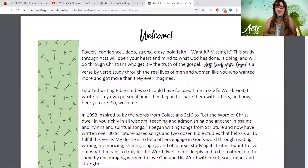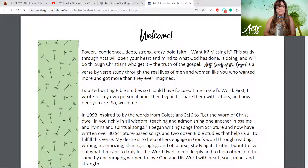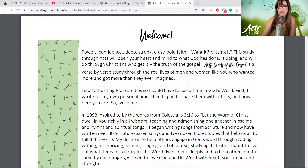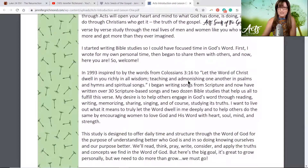Well, this study through Acts will open your heart and your mind to what God has done and is doing and will do through Christians who get it — the truth of the gospel. Acts: Seeds of the Gospel is a verse-by-verse study through the real lives of men and women like you who wanted more and got more than they ever imagined.